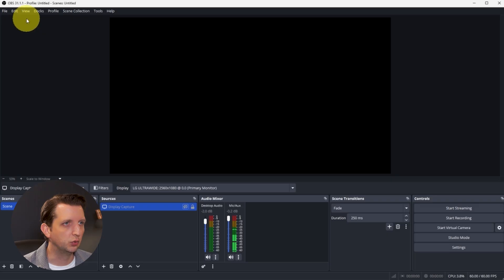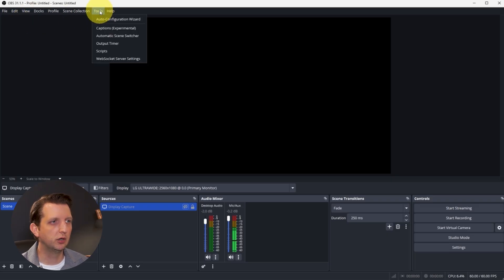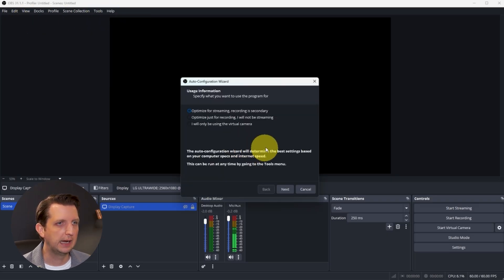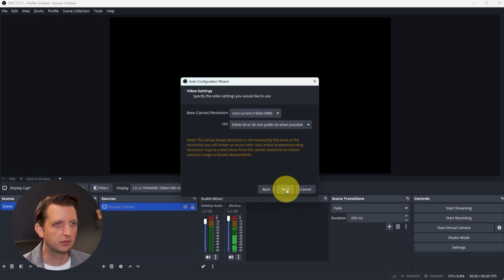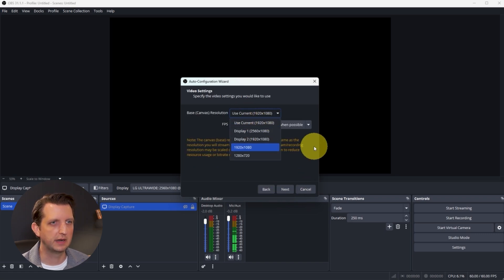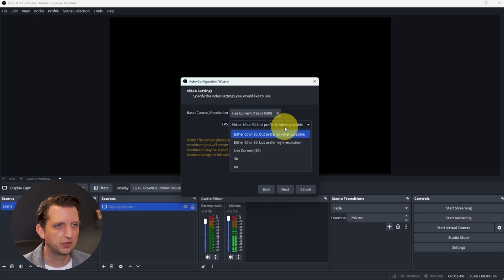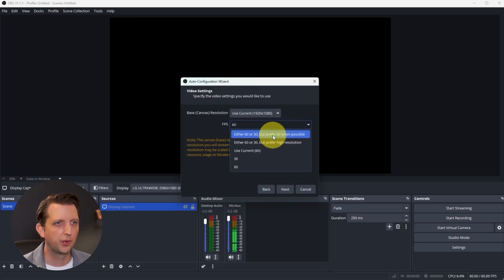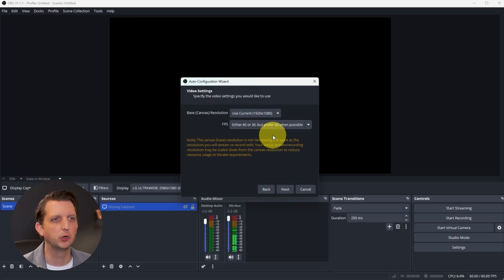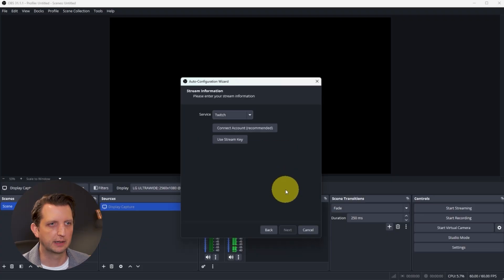First, we're going to go up here to Tools, and we're going to go to Auto Configuration Wizard. Then we're going to click Next, and we're just going to use our current 1920x1080, and then Frames Per Second. We're going to go to 60 or 30, but prefer 60. That's the first option there. Then we're going to click Next.